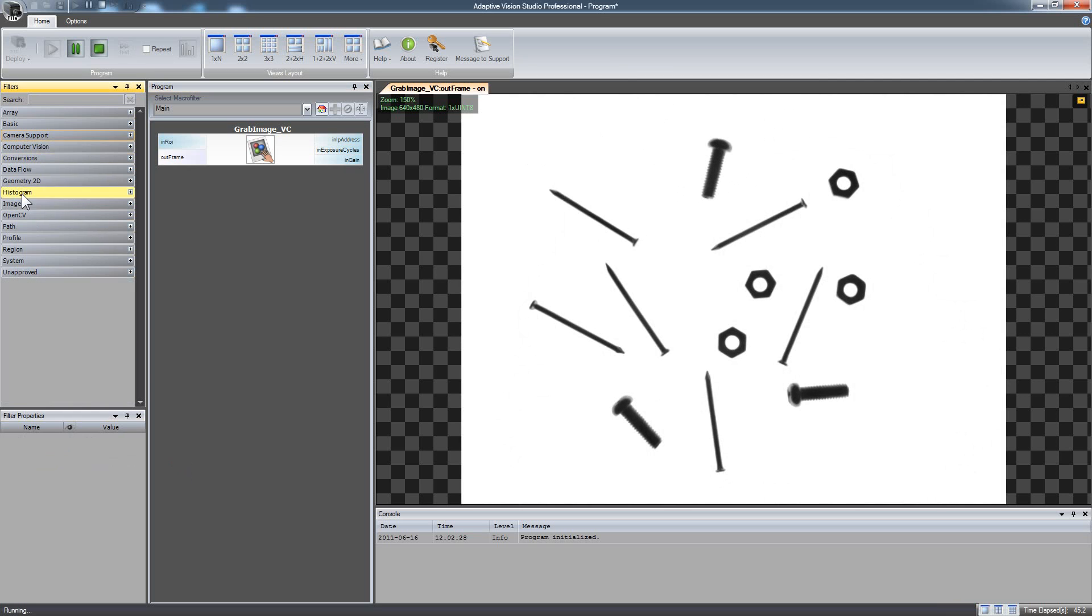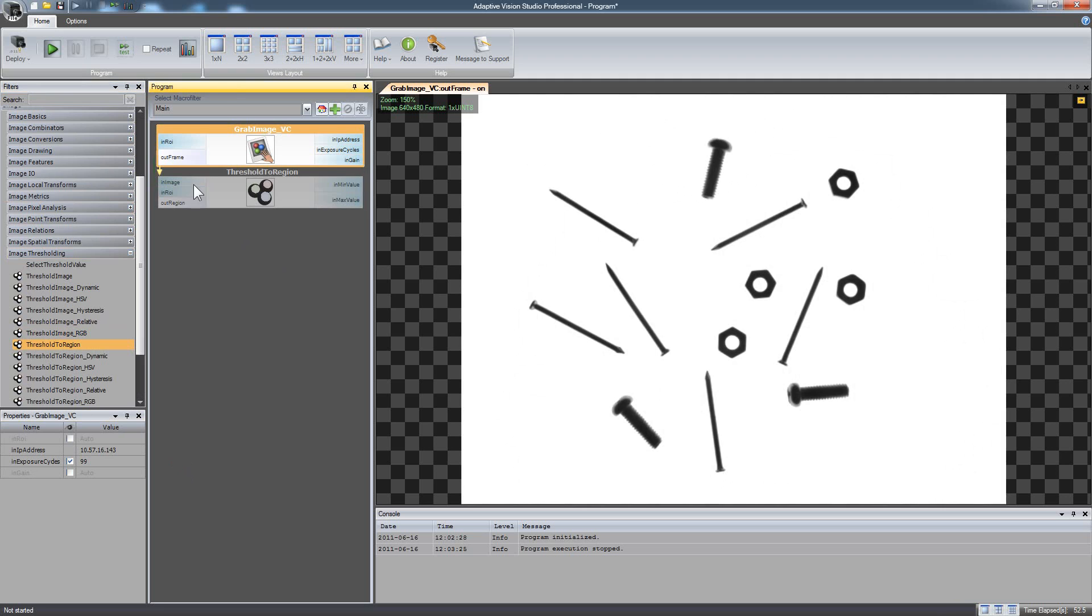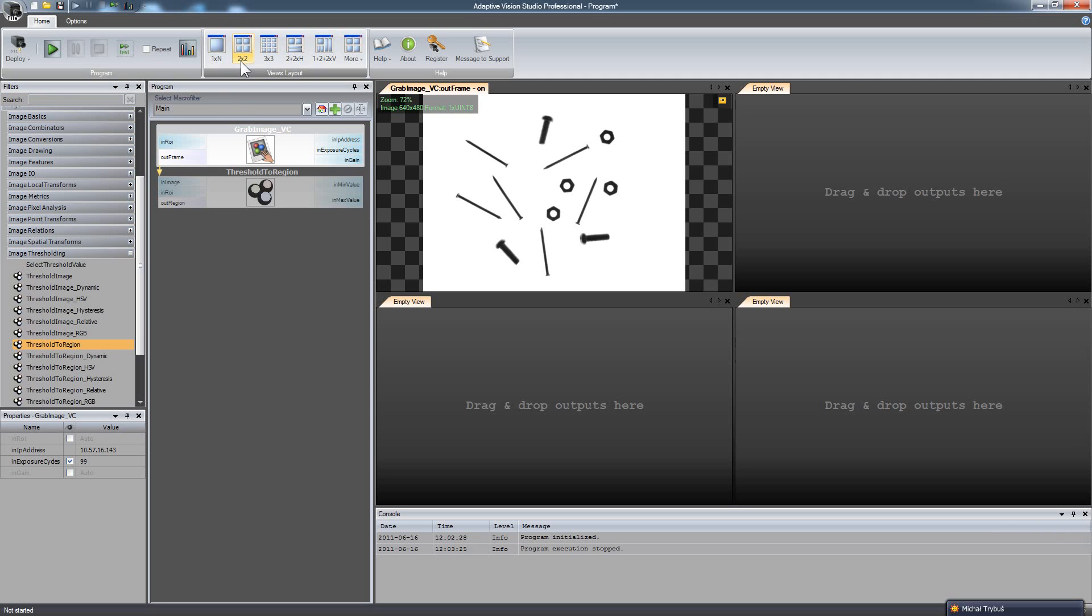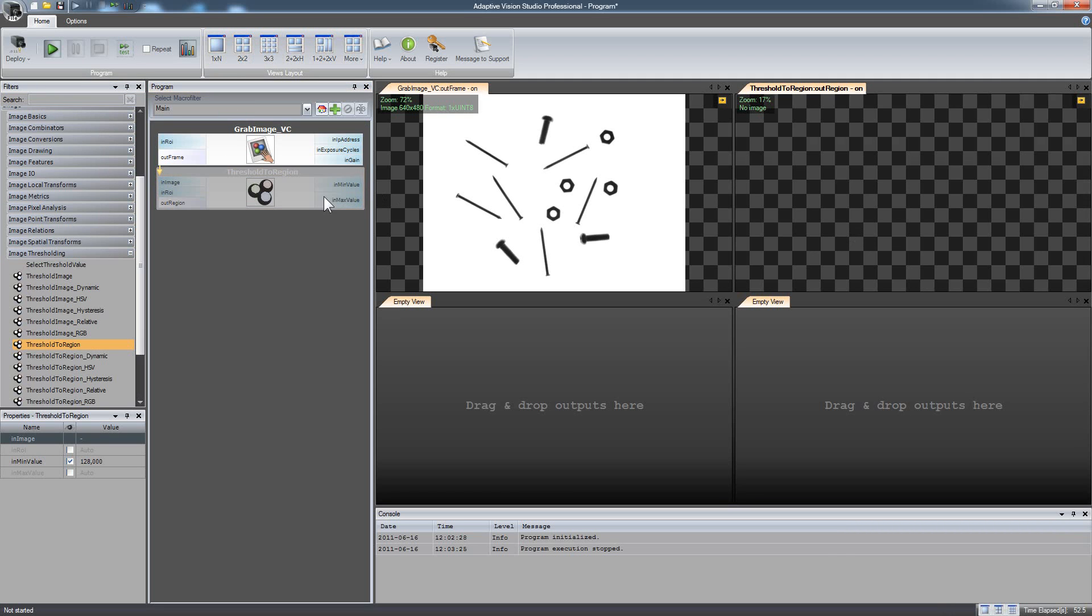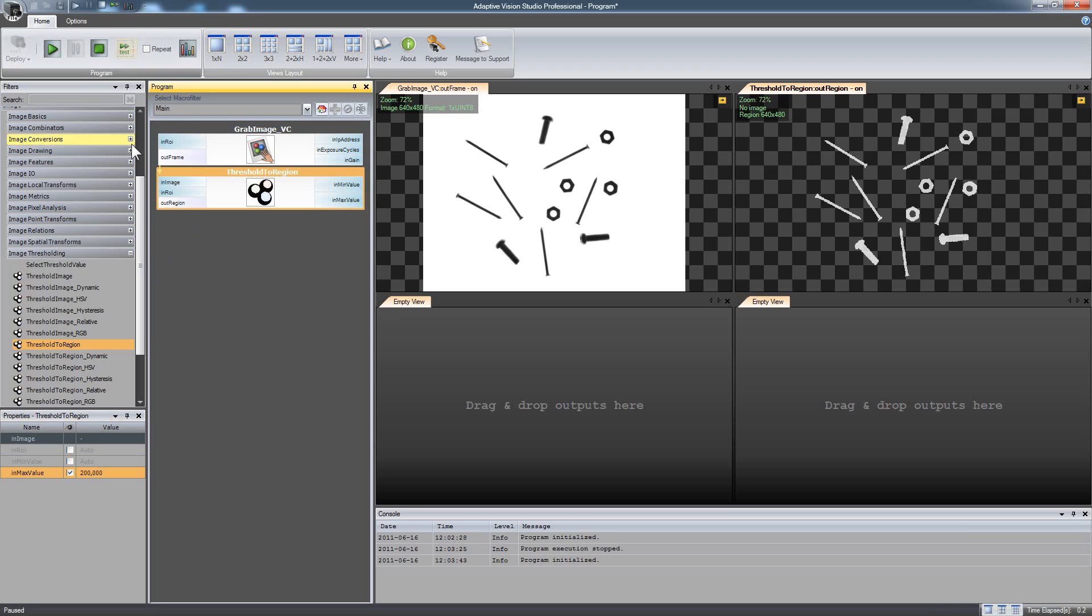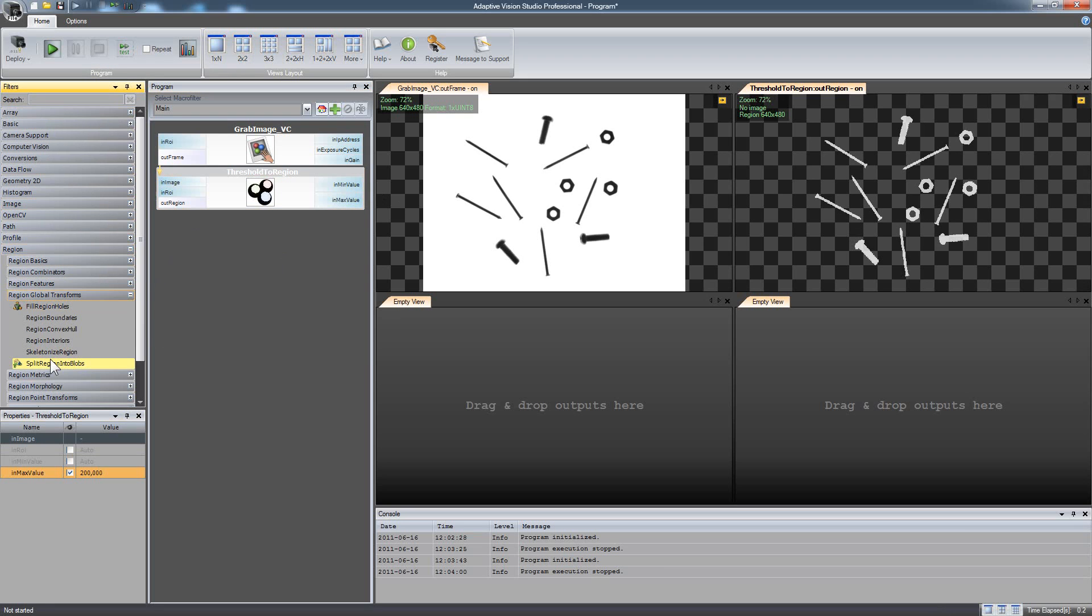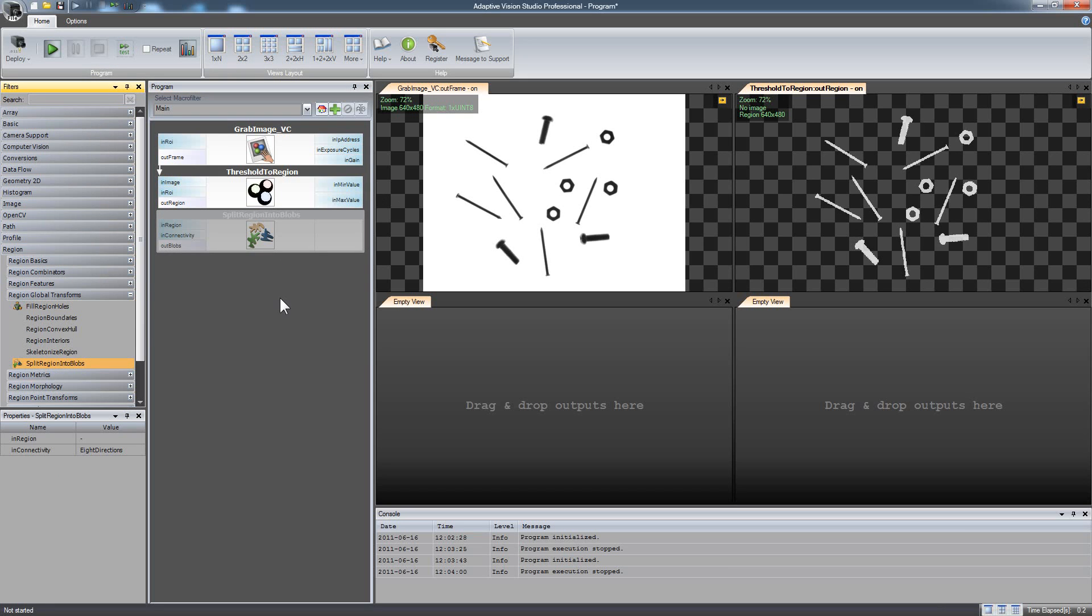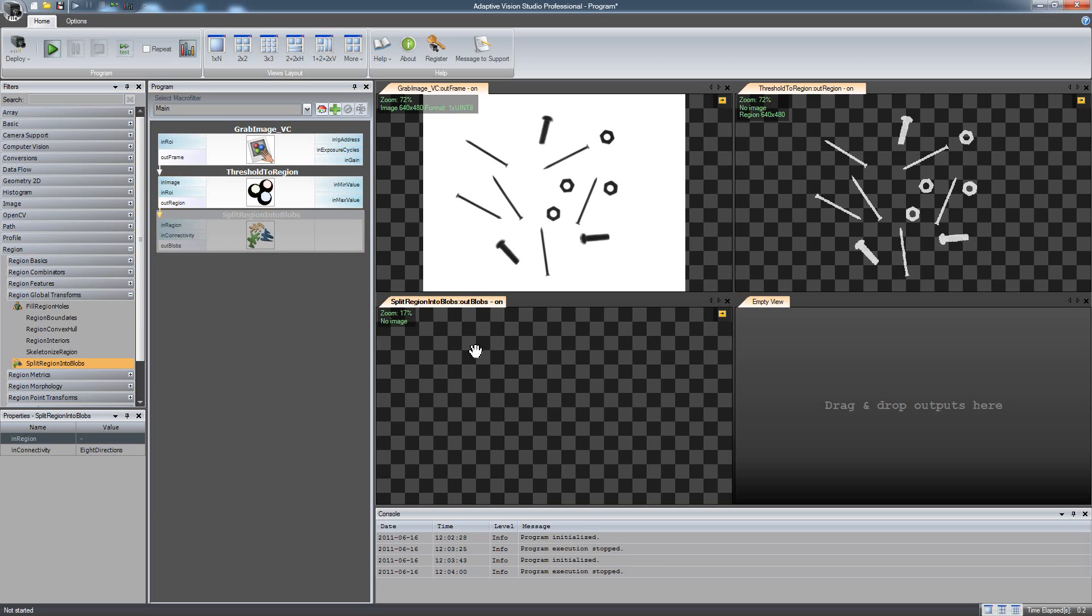In the first step you will need an image thresholding filter to get a region corresponding to the objects. Then you can separate the objects with split region into blobs. This filter produces an array of regions connected components also known as blobs.